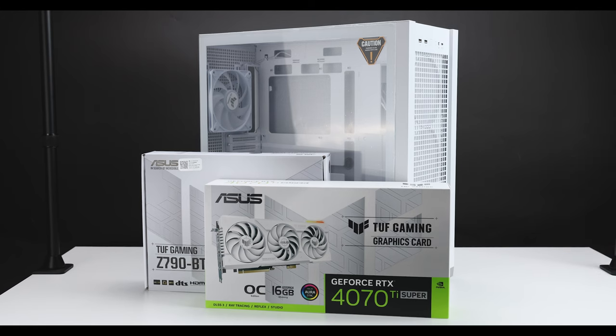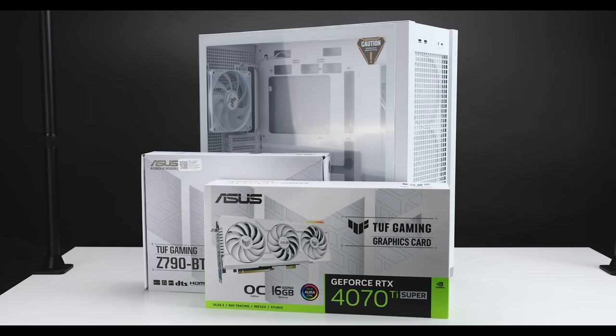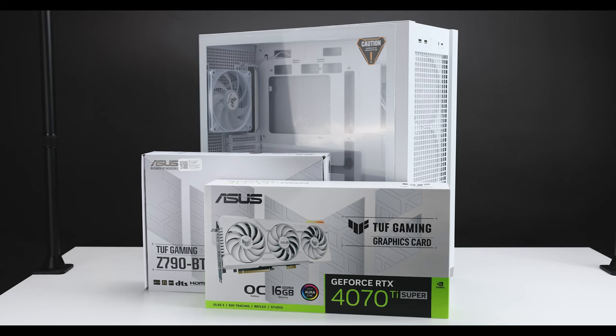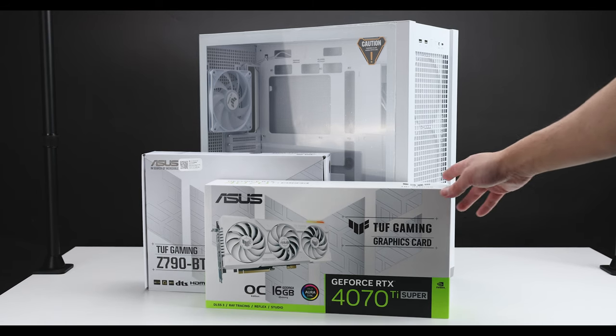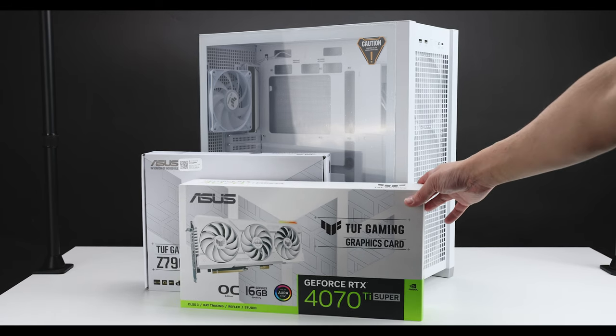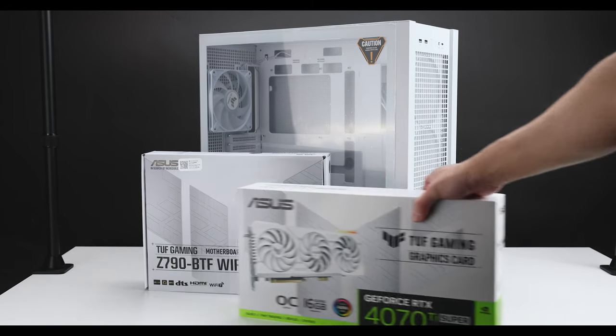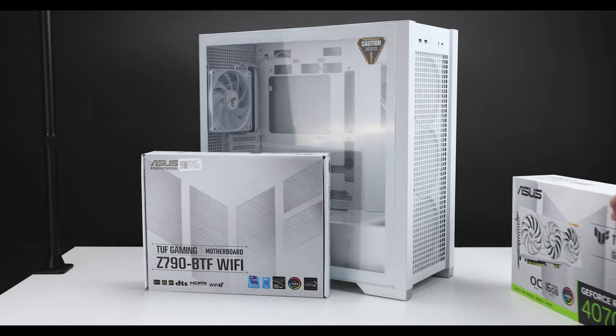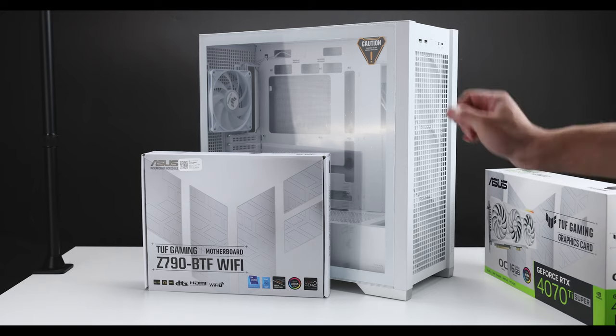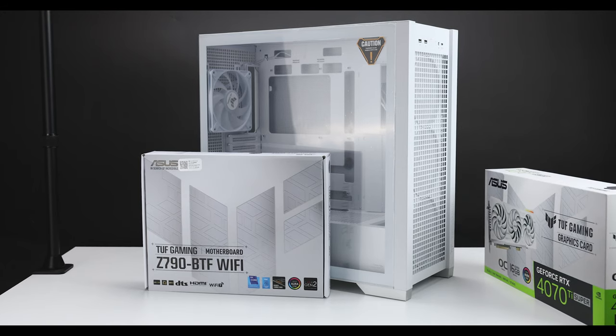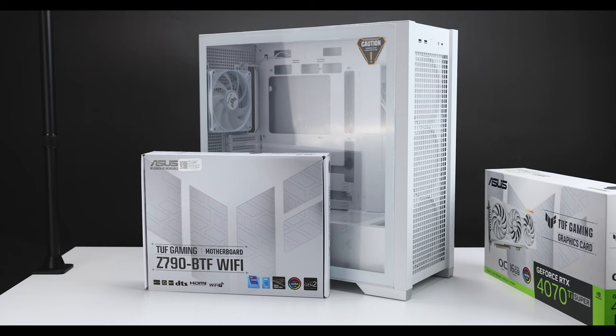As of right now, there's only two BTF GPUs from ASUS. One is the 4070 Ti Tough in white, and the other is the 4090 Strix. That is not available yet. It was shown at CES, but I don't believe that is available soon, maybe sometime later.